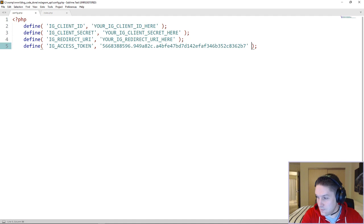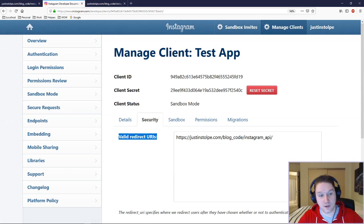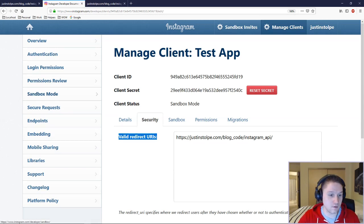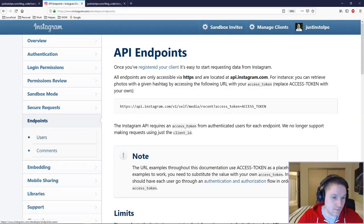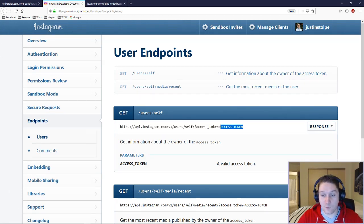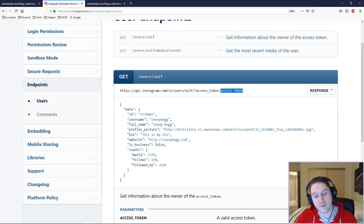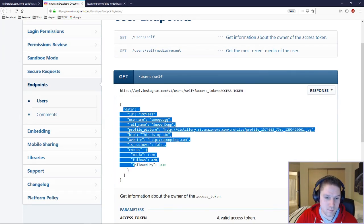Now that we have our access token, we can go ahead and start coding userinfo.php. We're going to be creating another curl call to Instagram, but this time it's going to be a GET request — a little easier. We can see all the endpoints over here on Instagram. Click on Endpoints, then Users. We're going to be using this first endpoint — it tells us it's a GET request, and it tells us the endpoint. This is where it requires the access token we just generated. If you expand the response, you can see all the data you're going to get back on the user: username, ID, full name, profile picture.